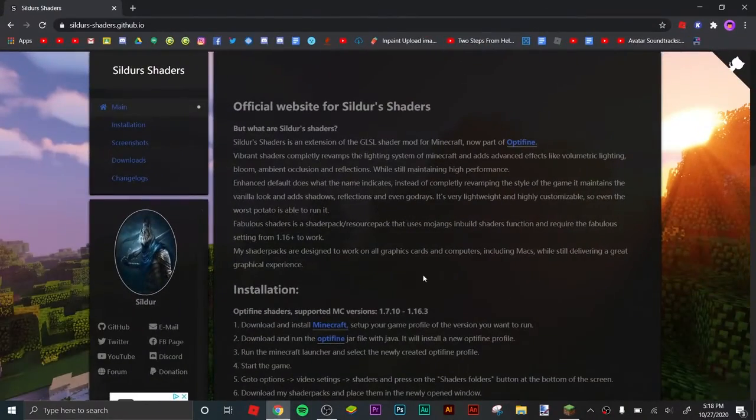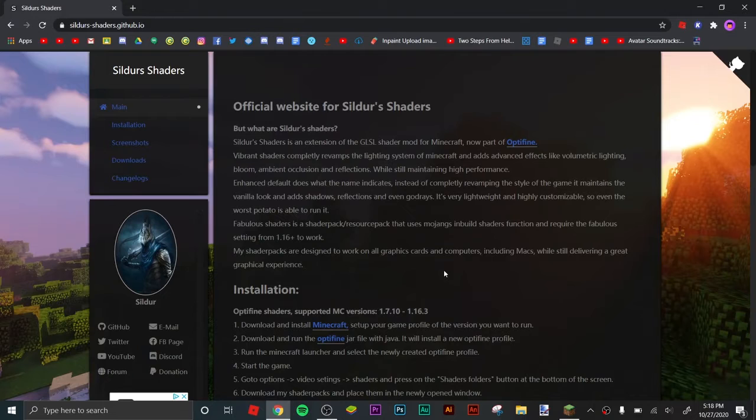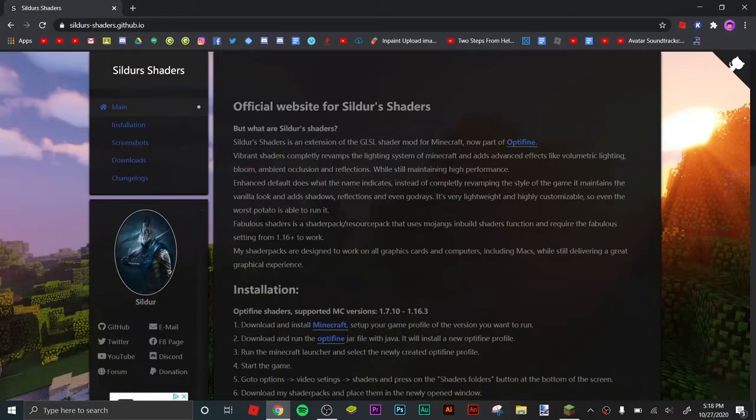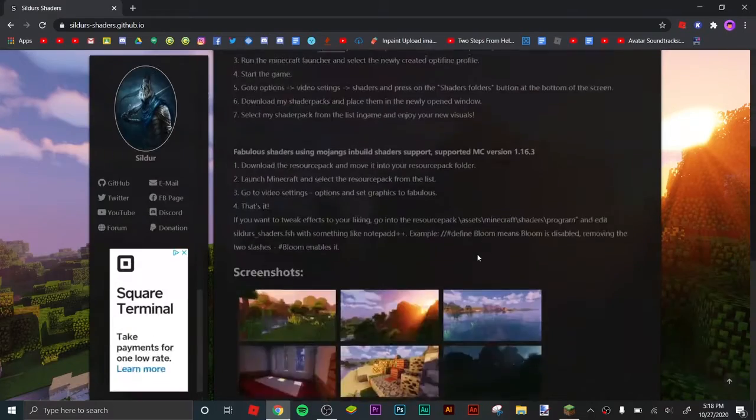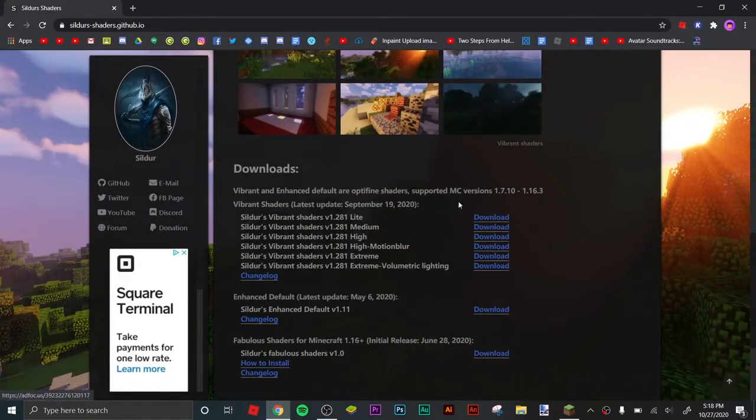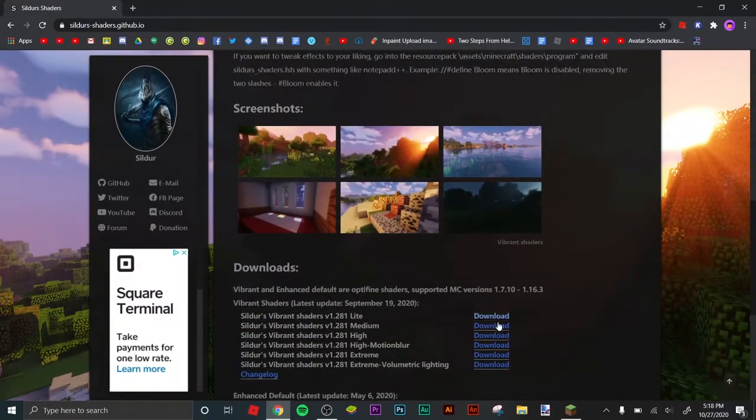Hey guys, welcome back to another video. Today I'm going to show you how to install Minecraft shaders. First of all, you're going to need OptiFine, which helps you get FPS and stuff.